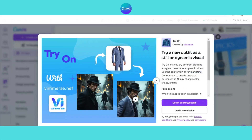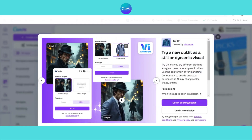Not only can you create realistic outfit images, but you can also generate videos where the model moves while wearing the outfit.